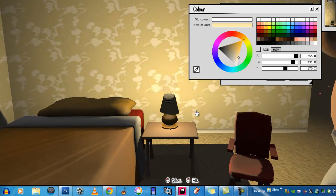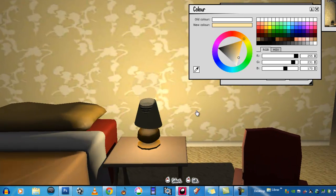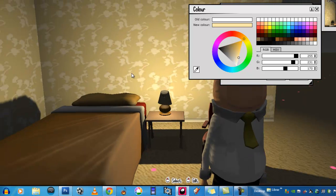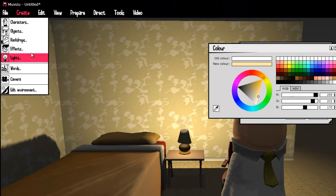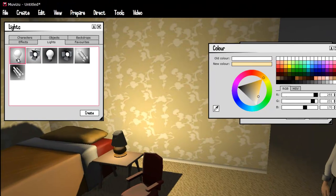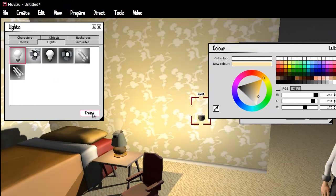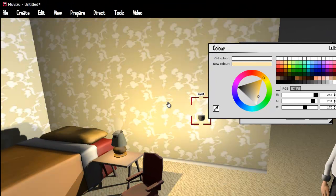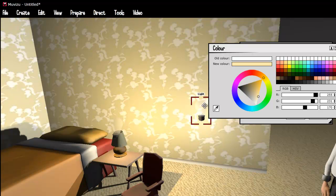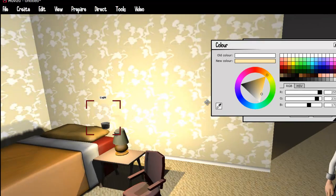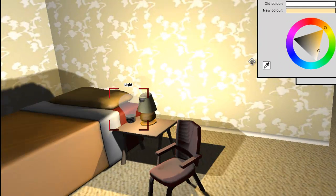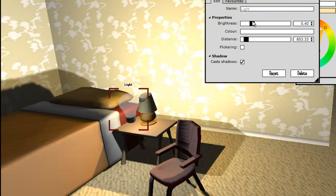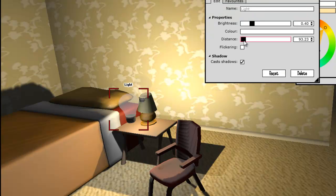If you want the light to look as if the lampshade is lit up, you could just add a very small lightbulb here. I can bring that down, right about there. Bring the distance right down.